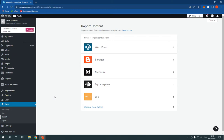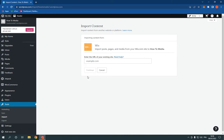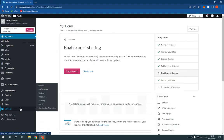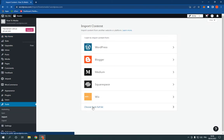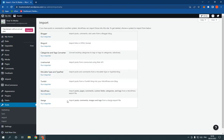After you click Import, it will take you directly to this page. Now click on Wix, enter the URL of your existing site here, and click Continue. It's so easy and fast. If this video was helpful, please don't forget to like and subscribe. Thank you so much for watching until the end. See you later.